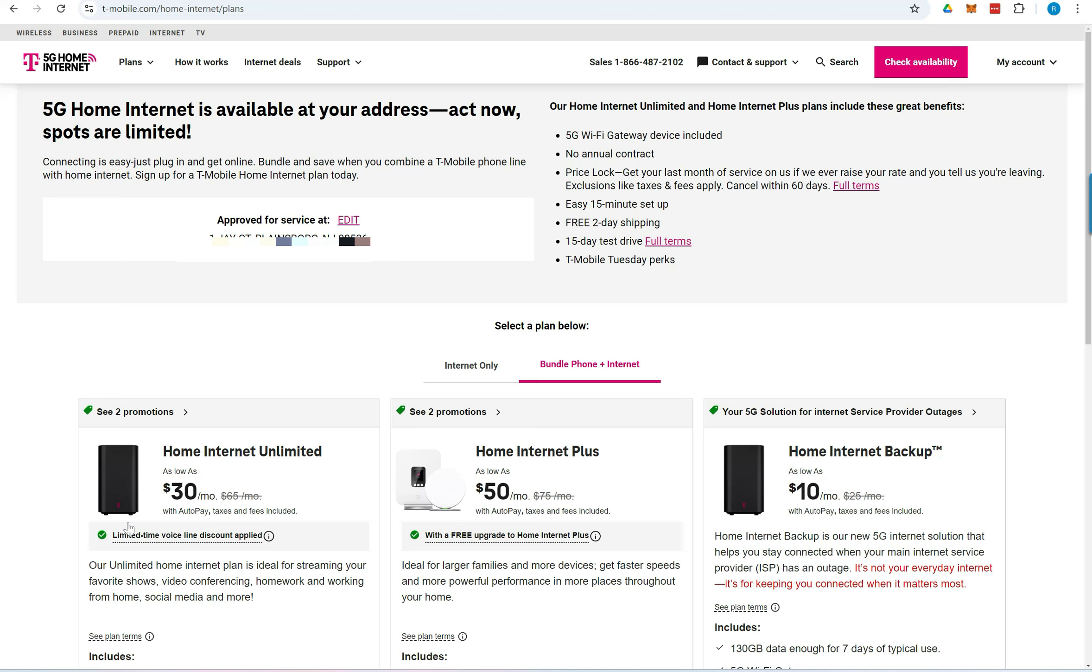If T-Mobile 5G home internet is available at the entered address, you'll see a confirmation at the top of the page.